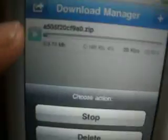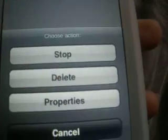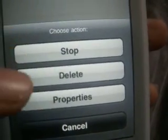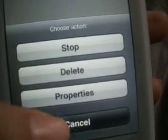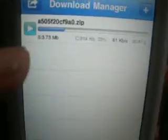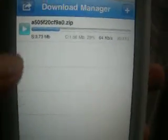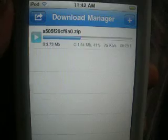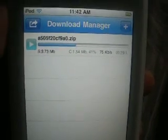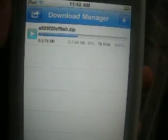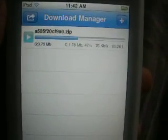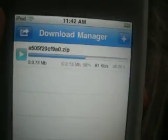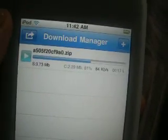You can pause it, and if you choose your action you'll see options: stop, delete, properties. I'm just going to cancel — I just wanted to show you the options you have. It's downloading pretty fast so I don't think I'm going to stop the video.